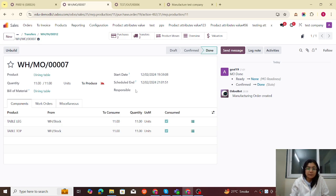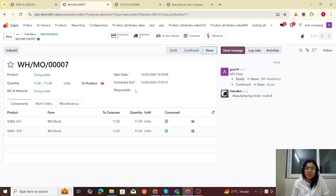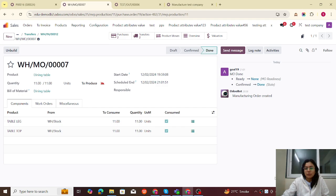Let me go to the manufacturing order, check that components are available, and produce all. This is the complete workflow: when one company is dependent on another company to purchase products, and that company manufactures the product in its own premises, we can make the route company-specific, apply it to the product, and easily configure the inter-company manufacturing flow. If you have any scenario like this, please feel free to ask. Thank you everyone.